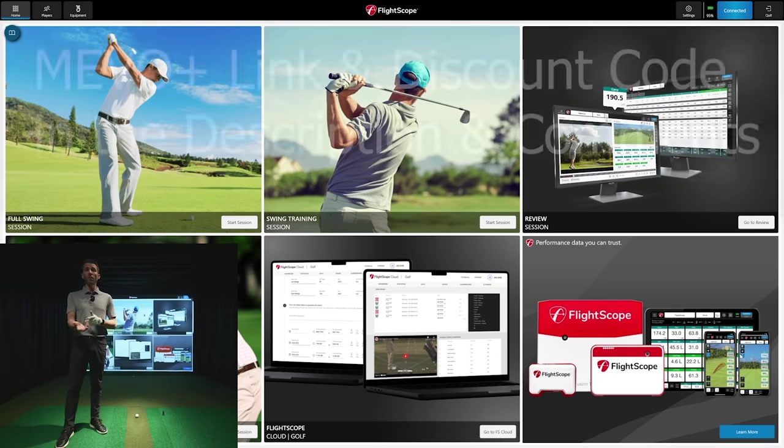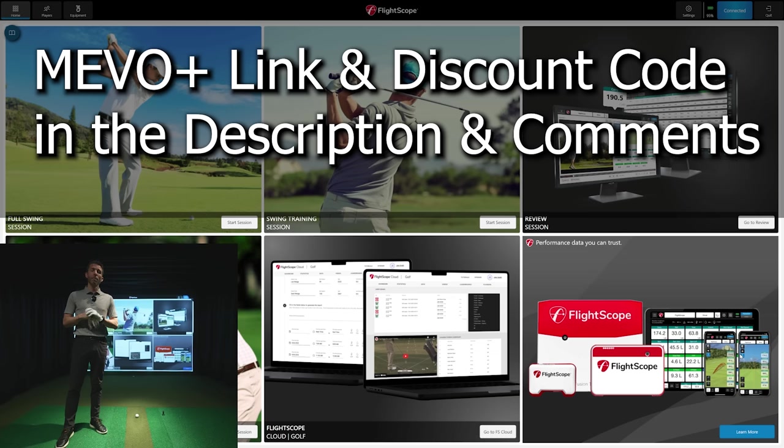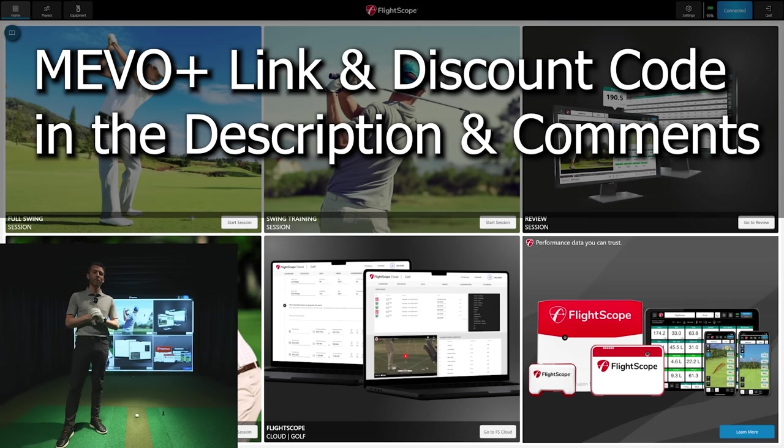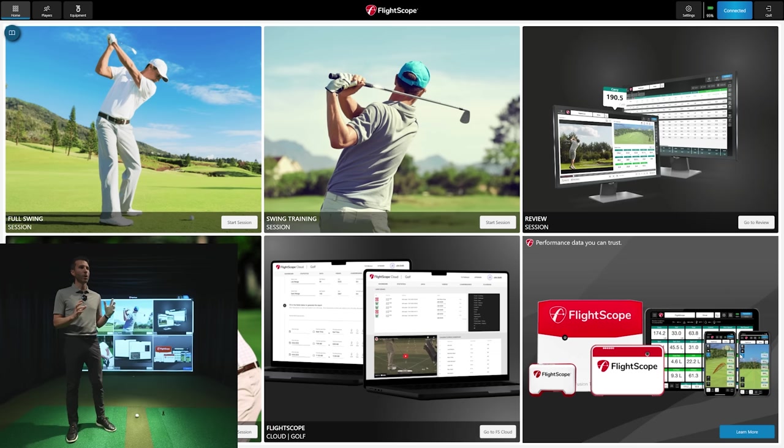If you're looking to purchase a FlightScope Mevo Plus 2023 Edition, make sure you check out my link and discount code pinned to the top of the comments and in the description. I've been helping a ton of people get the best information and price. Today we're here to show you the multi-cam feature and how it all ties together.